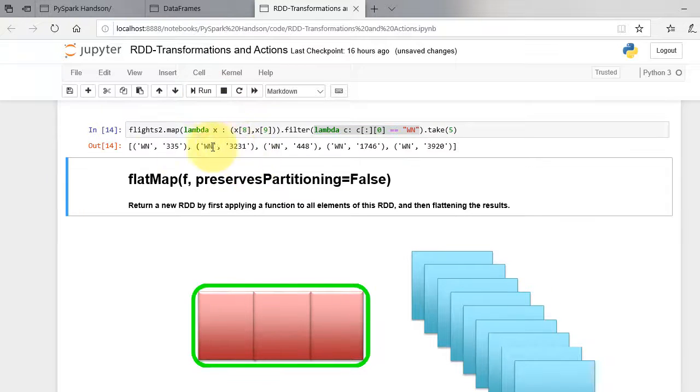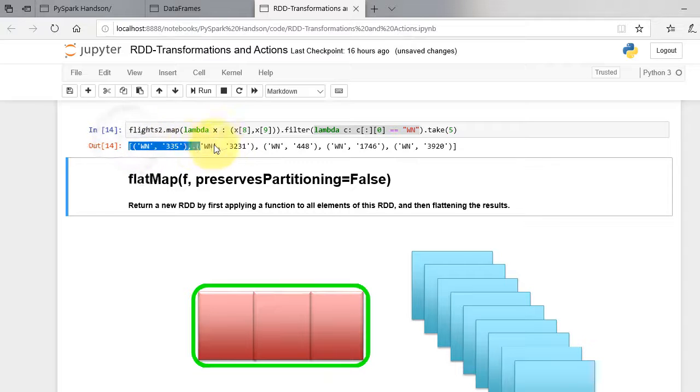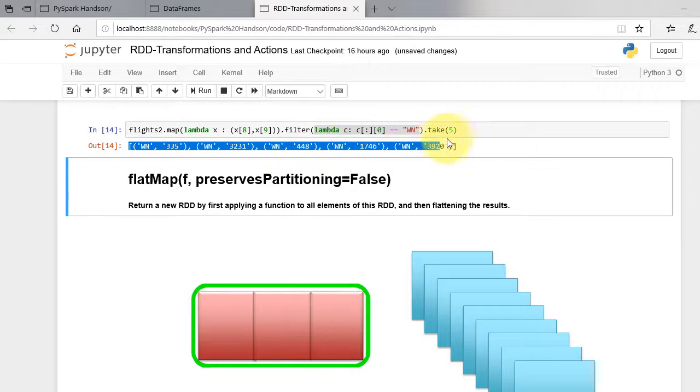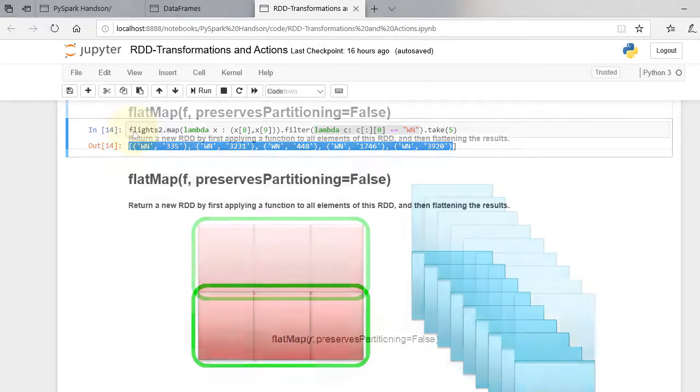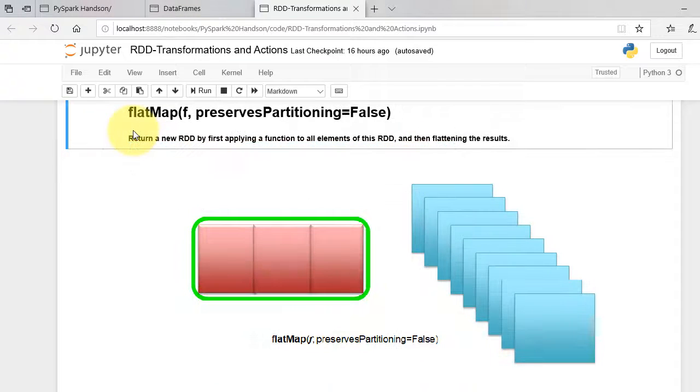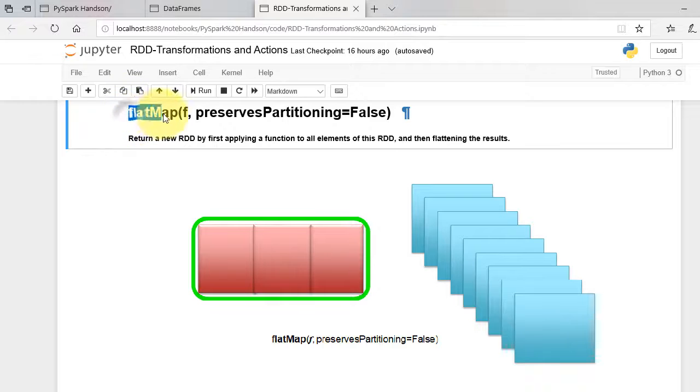As you can see, it has filtered out all elements except where unique carrier is equal to the string WN. Next is flatMap function.